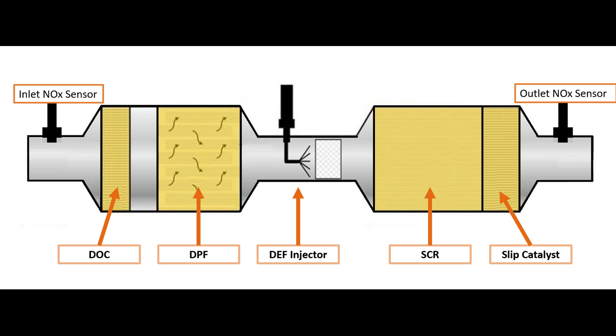So what happens is leftover DEF, which is now ammonia, heads out the exhaust. Now the slip catalyst at the end here is designed to capture any spare ammonia and react it so that it doesn't go out the tailpipe. However, if you inject enough extra DEF, this slip catalyst gets overwhelmed and now I'm going to have not only NOx emissions going out the tailpipe but spare ammonia.